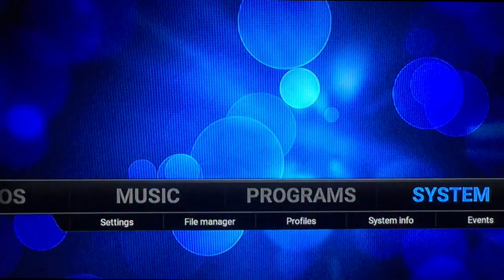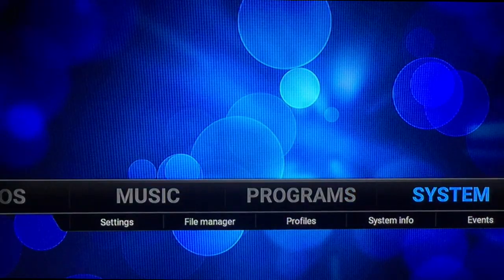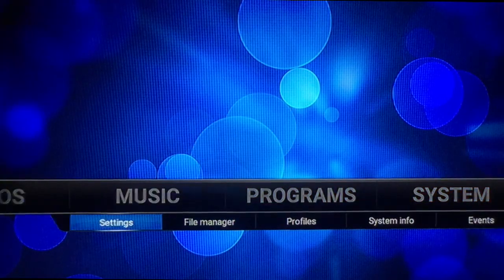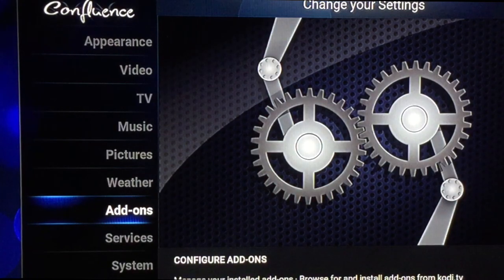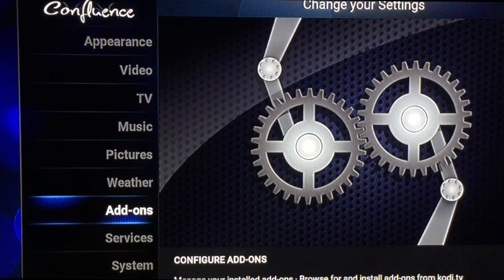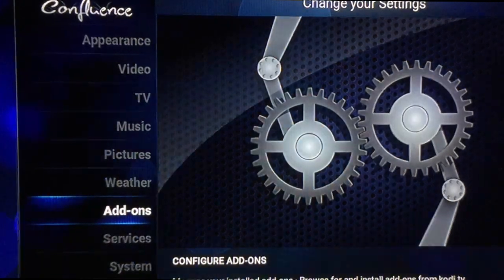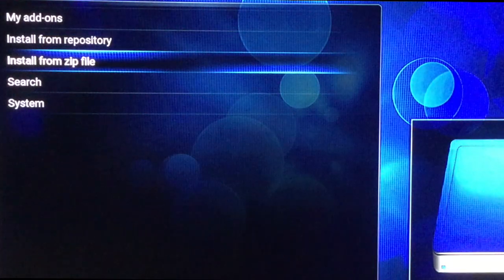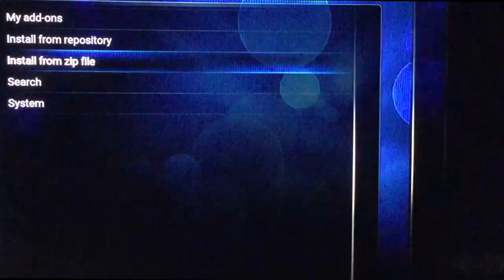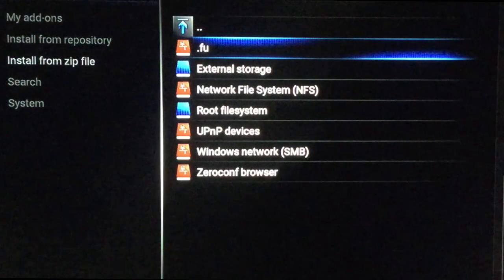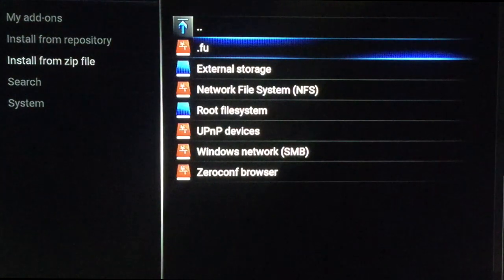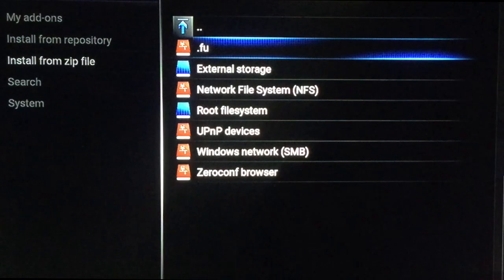Now we're going to back out and go back to System. This time we're going to go to Settings. Under Settings, we're going to go to Add-ons right there. Click on Add-ons, then Install from Zip File. We're going to find the source that we just set up — dot FU.